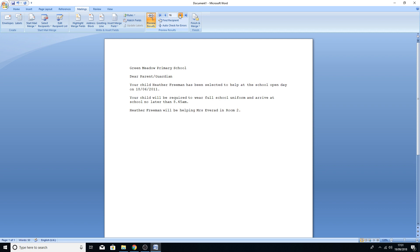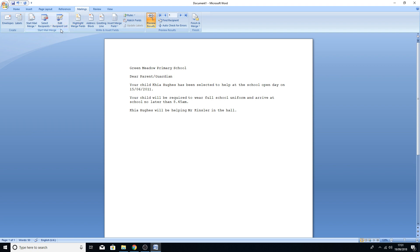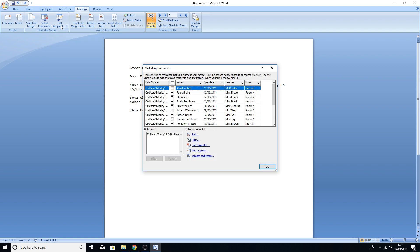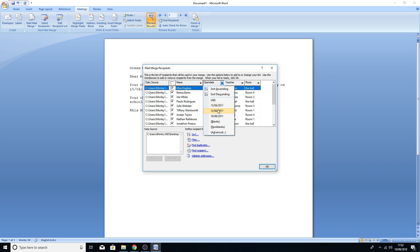Just repeat that process through the whole document for Open Date, Teacher, and Room. Once you've done all that, the question would normally ask you to take a screenshot and paste it into the evidence document. To verify it's working, click Preview Results and you can see it's changed to the person's name, put the date in, the teacher's name, and the room. Clicking the forward button cycles through all the records — there appear to be 17 people in the list.